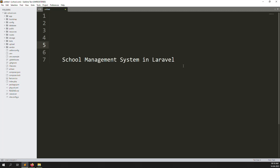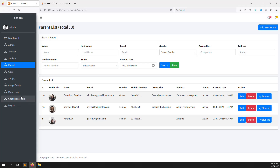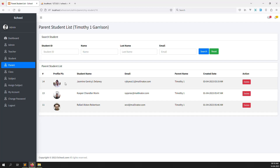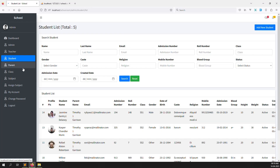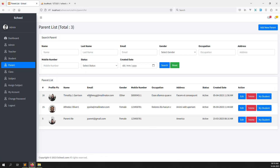Hello friends, welcome back to school management system in Laravel. In this video I will explain the parent side - how to show student subjects. We have already done the student side, but we also need to show this on the parent side. We need to put here one button like 'My Subjects' so the parent can see their student's subjects.